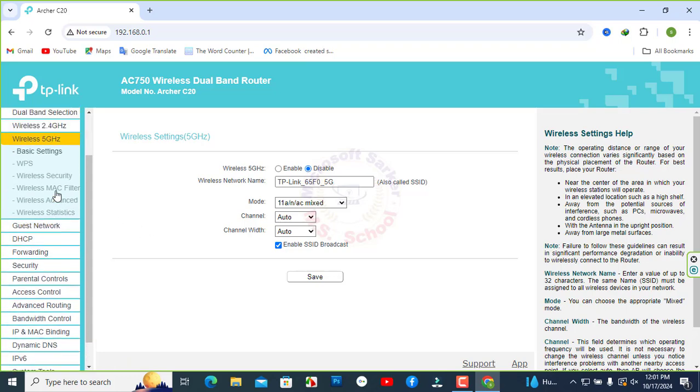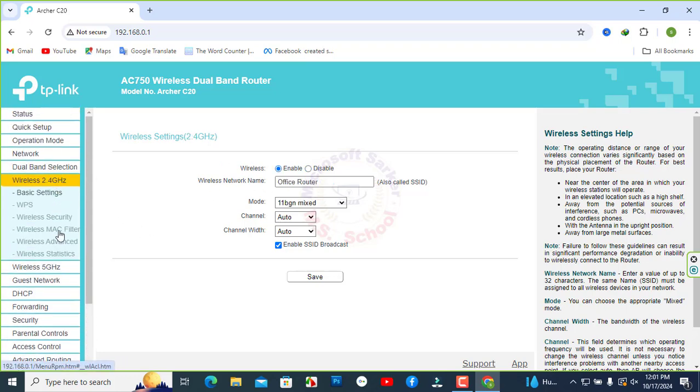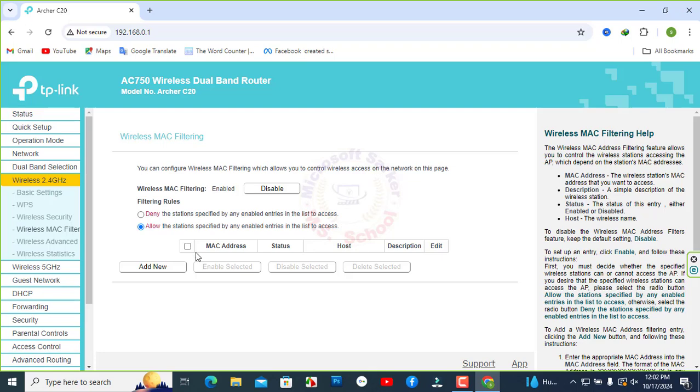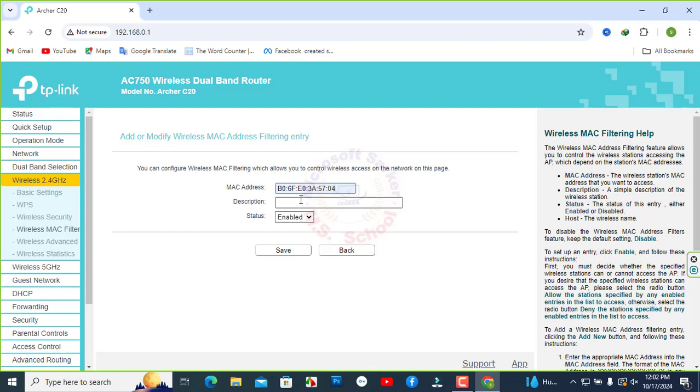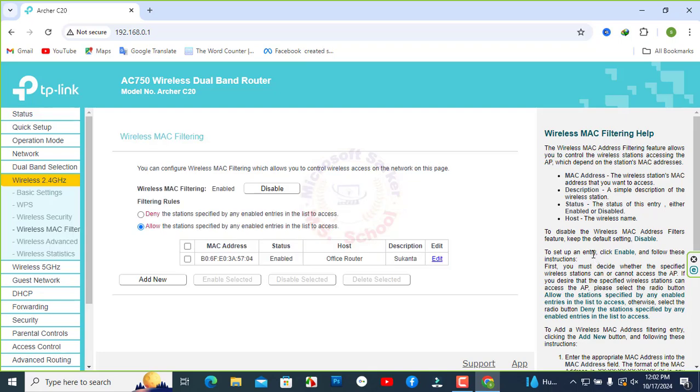Now, I will show you how to set the MAC address filtering to allow or block mobile access. Click on Enabled and allow filtering rules. Click Add New. Type here the MAC address to connect to the router. Click Save.